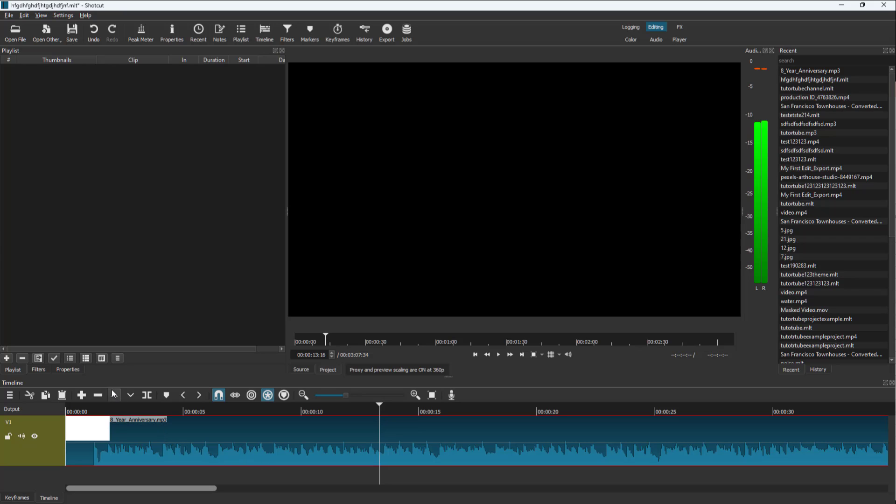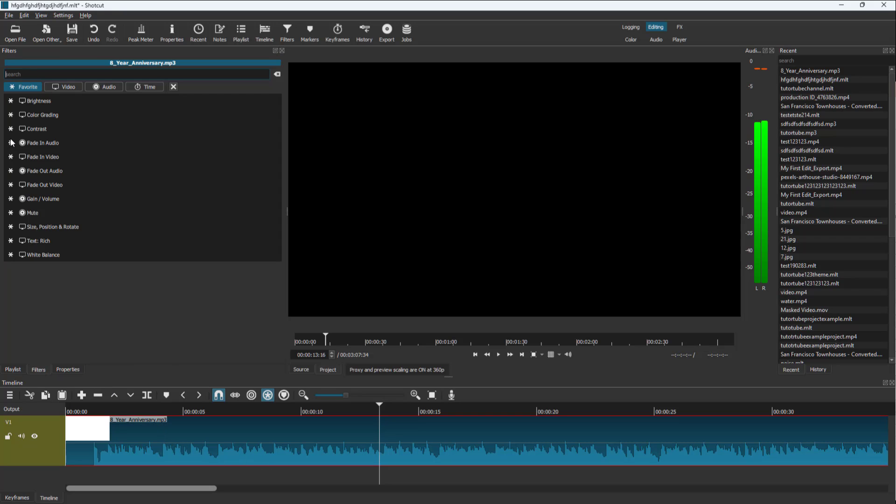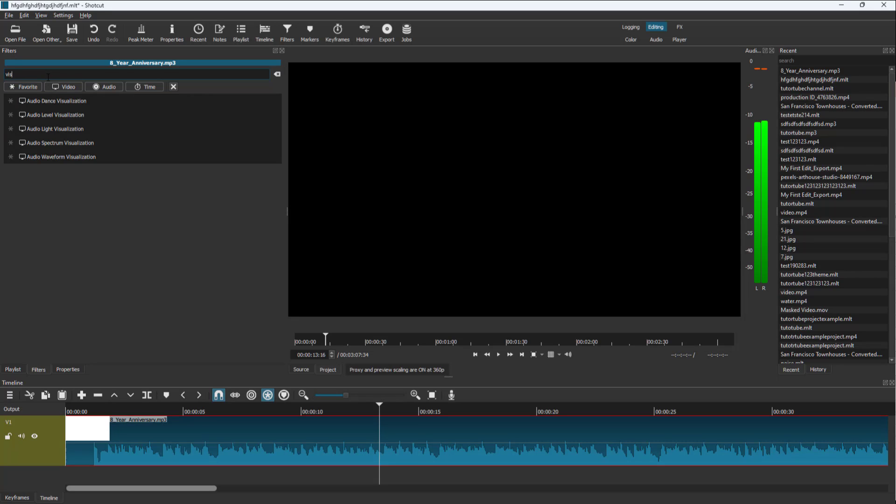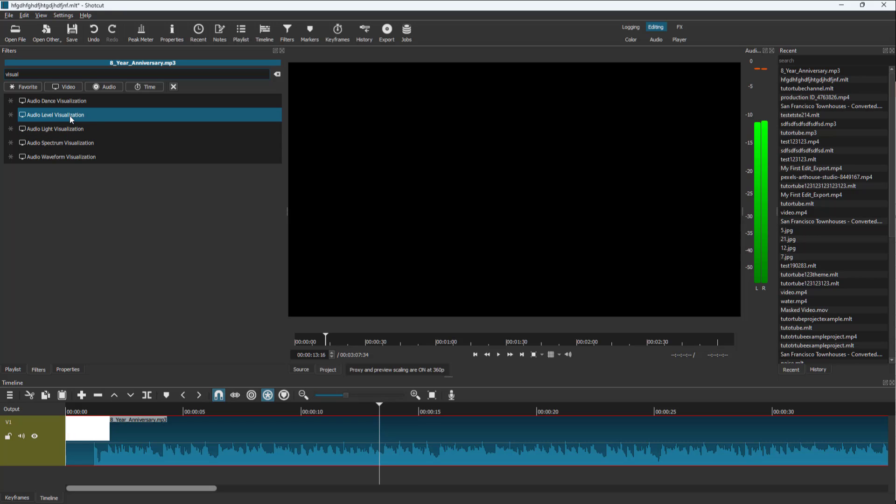To do that, I'm going to go to filters and press the plus button. I'll type in 'visual' and you can see there's audio dance visualization, level, and light visualization.